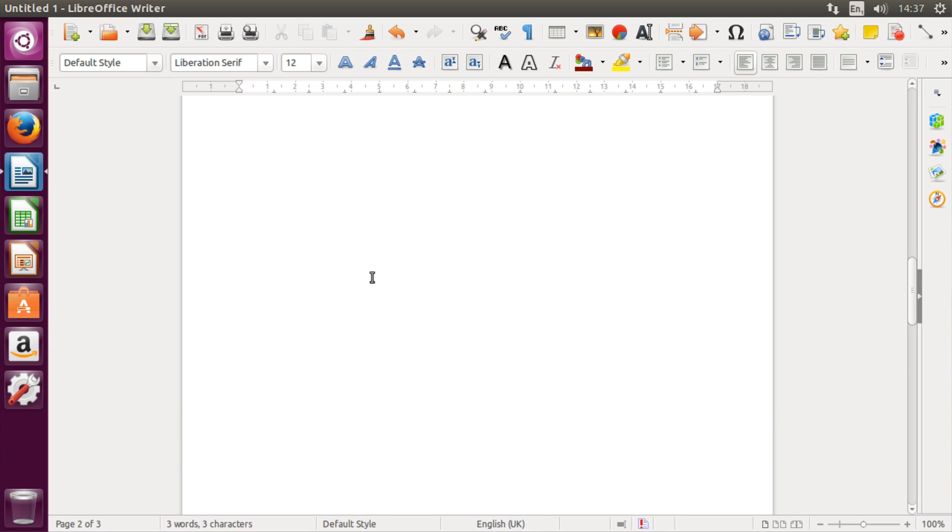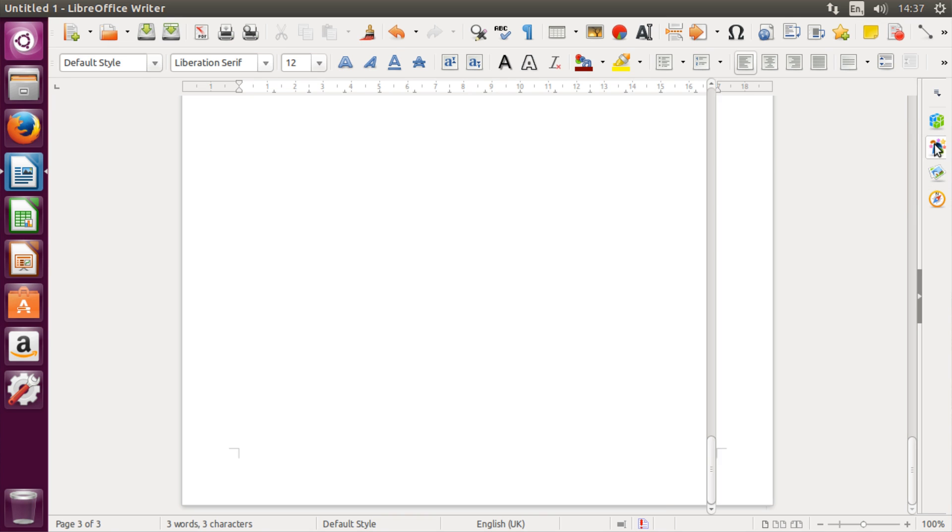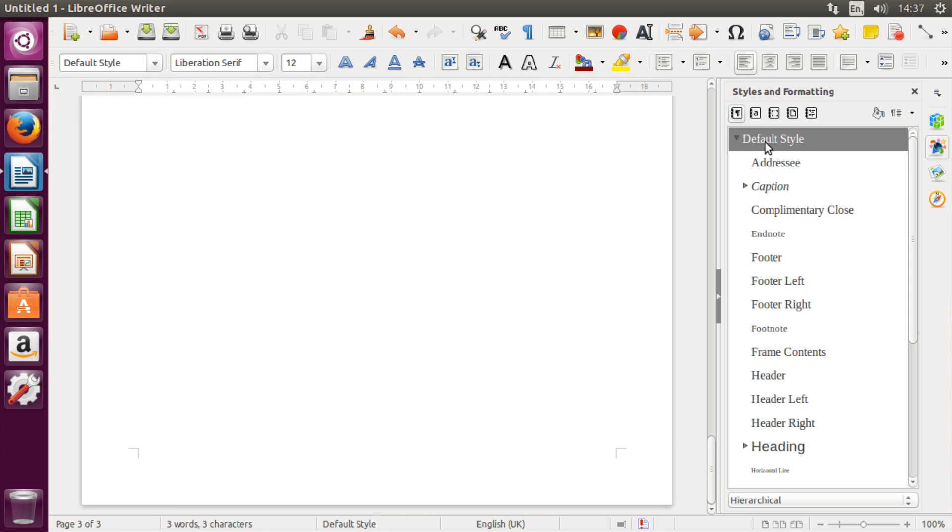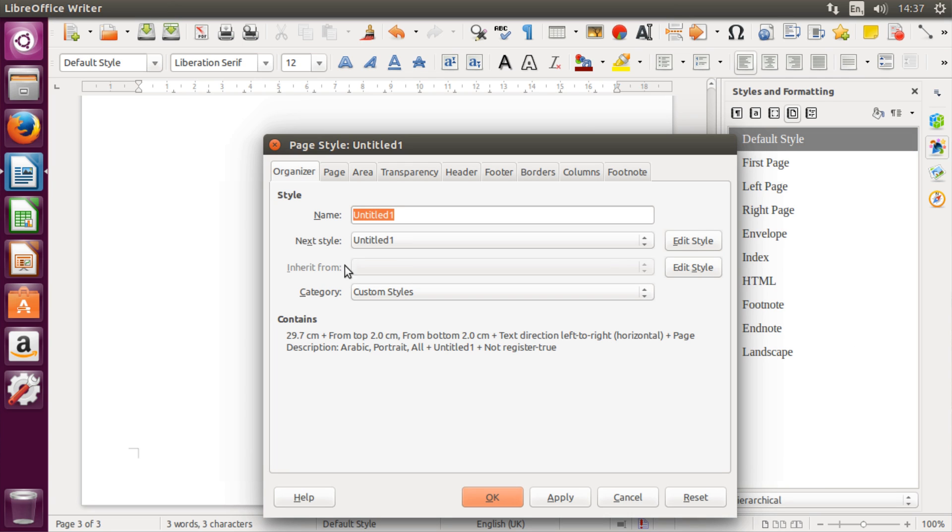an about me page, or a list of content—whatever's in your book or whatever. Then after those pages you want to put a page break. But before doing that, go to Styles and Formatting, then go to Page Styles, right-click anywhere, and hit New. Name this whatever you want—I'm going to name it Page 4—then hit OK.